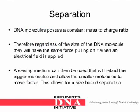DNA molecules possess a constant mass-to-charge ratio. Therefore, regardless of the size of the DNA molecule, they will have the same force pulling on them when an electrical field is applied. A sieving medium can then be used that will retard the bigger molecules and allow the smaller molecules to move faster, allowing for a size-based separation.